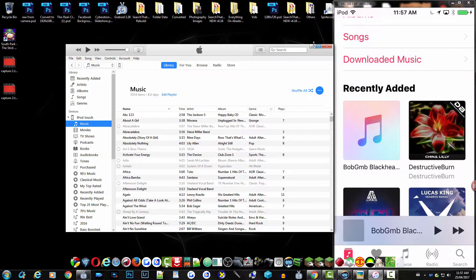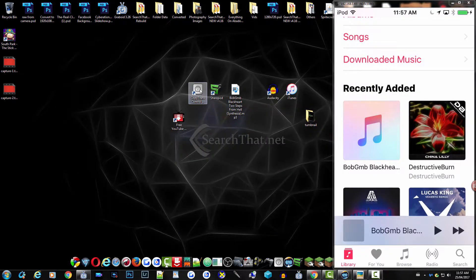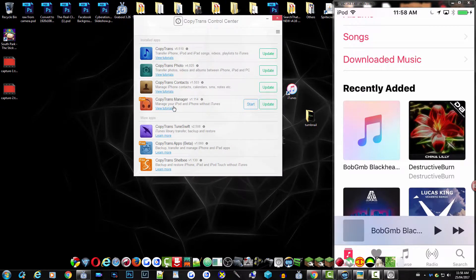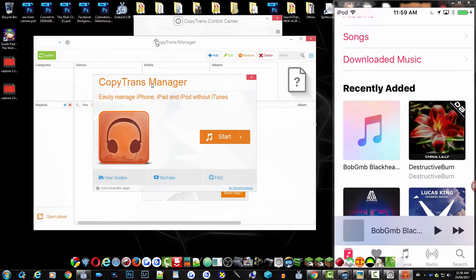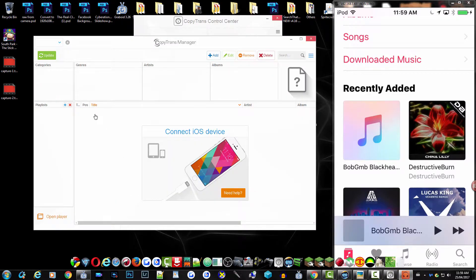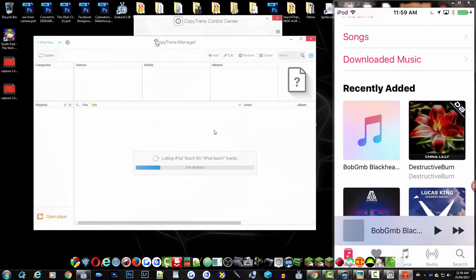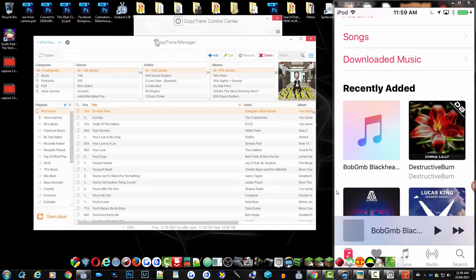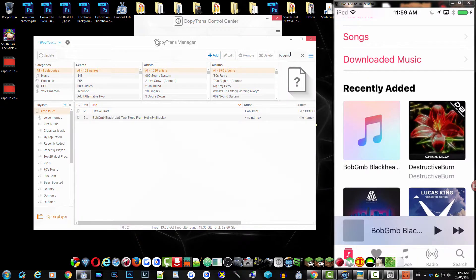Now I'm going to close out of iTunes and open up CopyTrans Control Center. When you open up the control center, just click on CopyTrans Manager, then click Start. Now since it's connected to my device, I'm going to find that song that I just added — Bob. I typed in 'Bob' at the top and you can see here's the song.